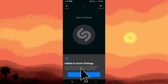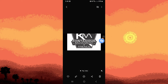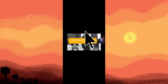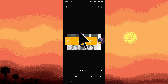Tap Allow, then hit OK. Swipe down on the top corner of your screen, then tap on Shazam to activate it. Once you play a video, Shazam will find the name of the audio along with the lyrics if it is a song.